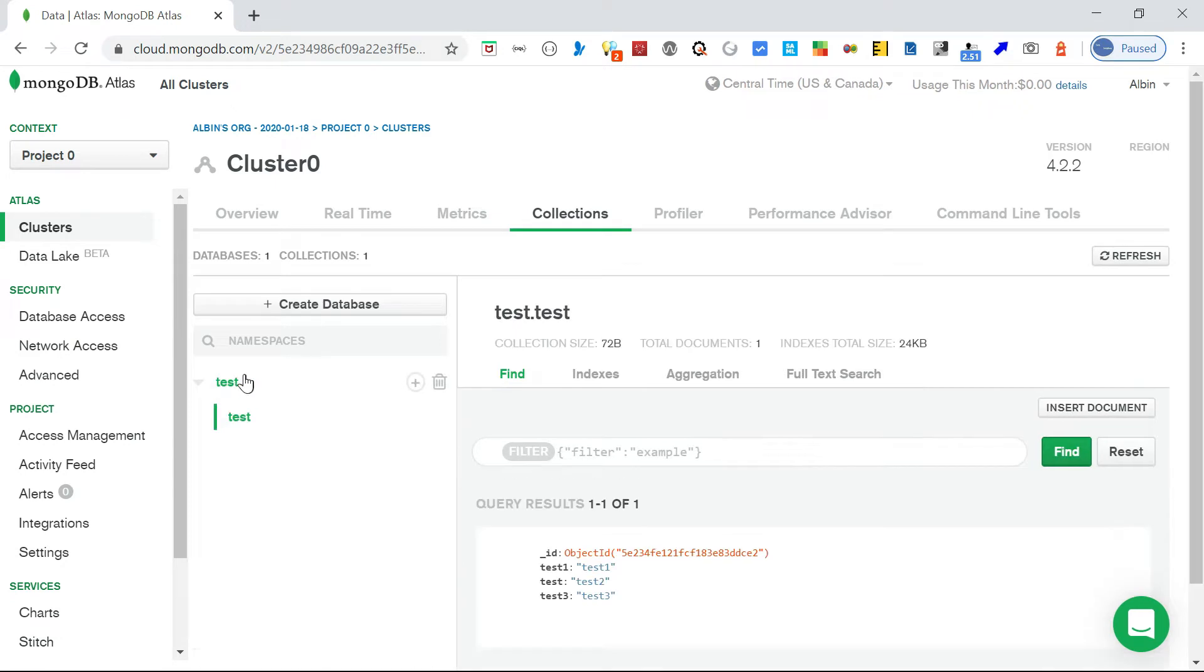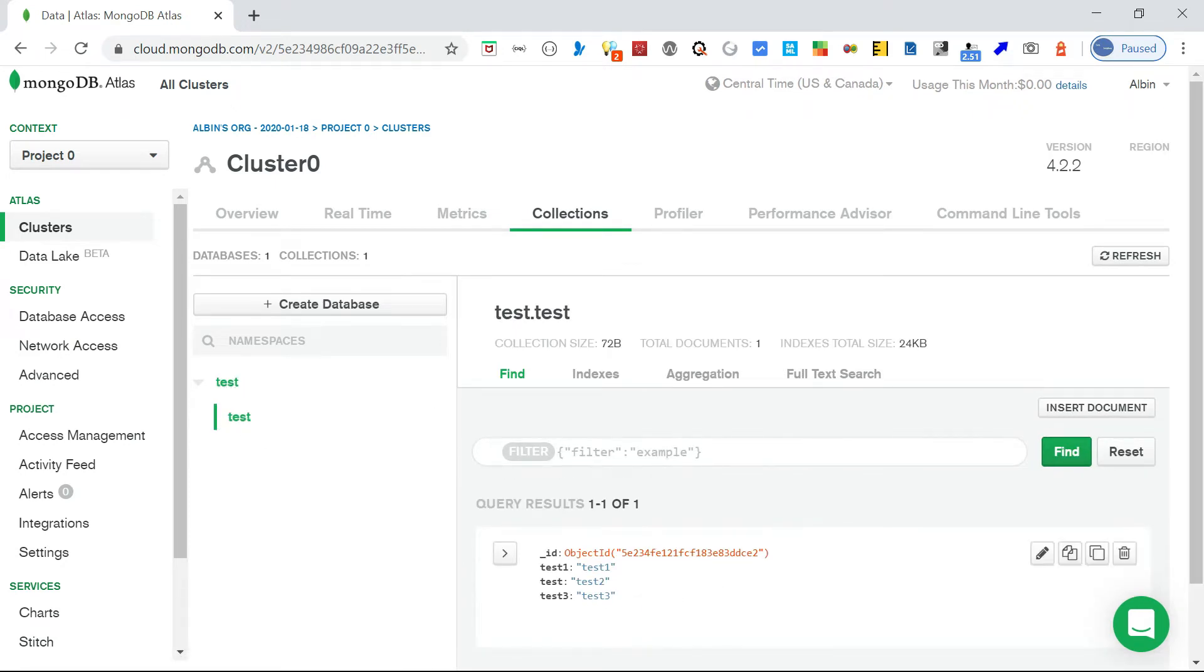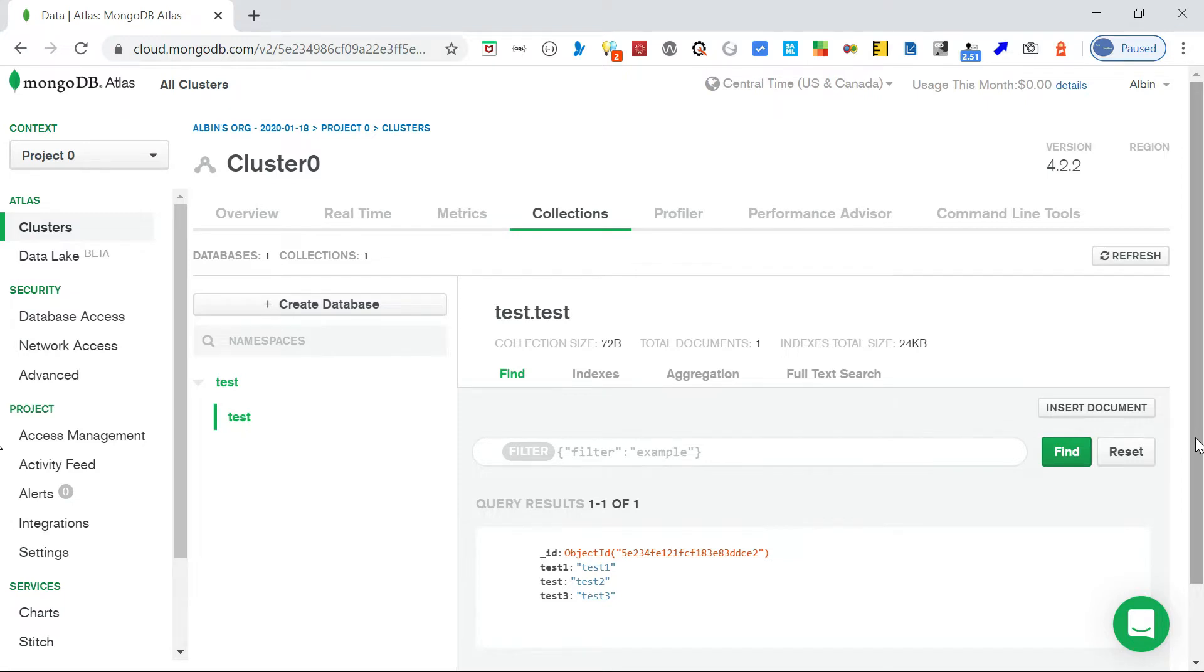So this is my database test, then this is my collection test. It's having some documents, sample documents. I want to connect to this database from Java and fetch some of the document details.